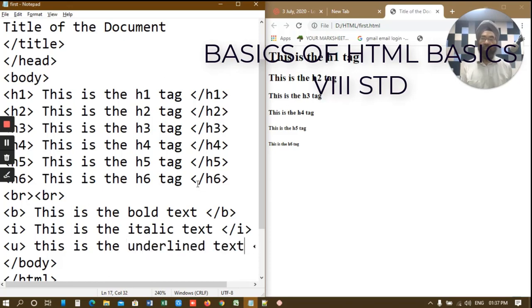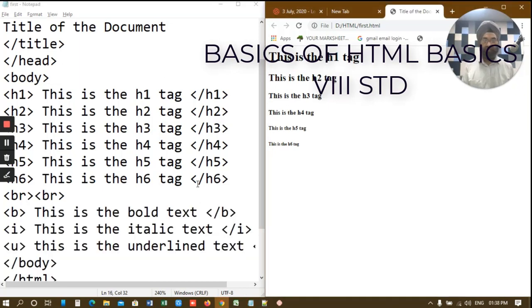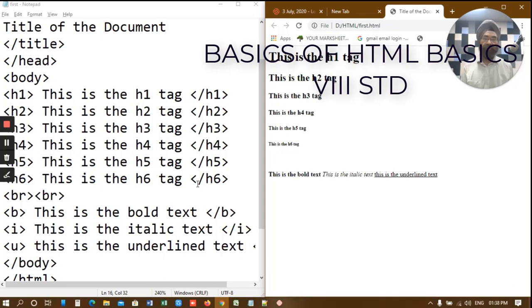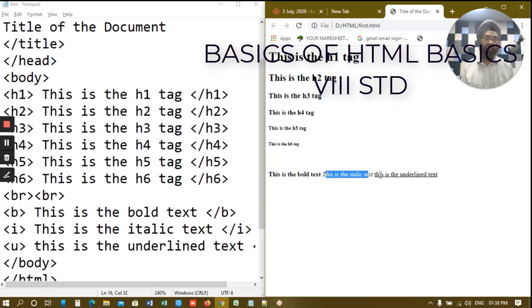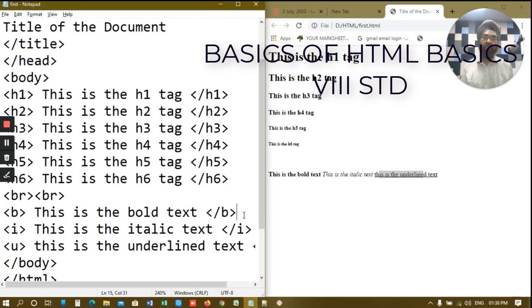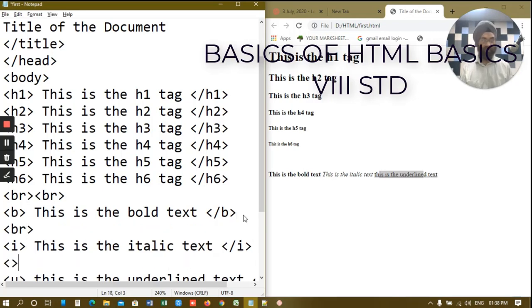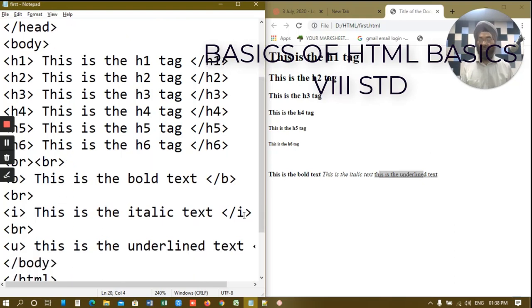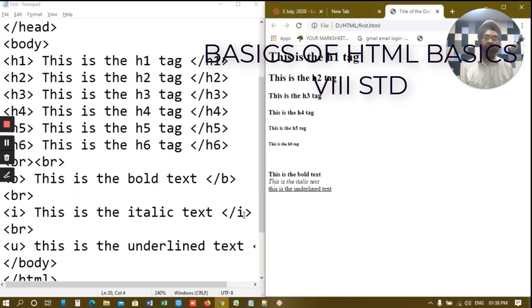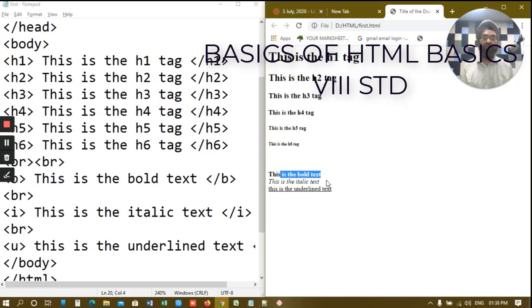And let's go on the other side and check it out. See. We have written this is the bold text, this is the italics text, this is the underlined text. If you want them in different lines then what you can do is you can put a break here. And now when you go on the other side you can see these are displayed on different separate lines. See. Bold, italics, and underlined.